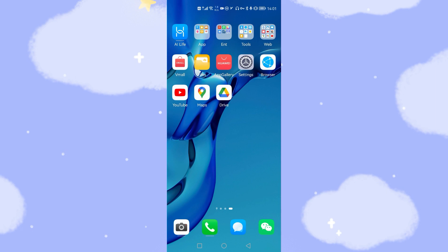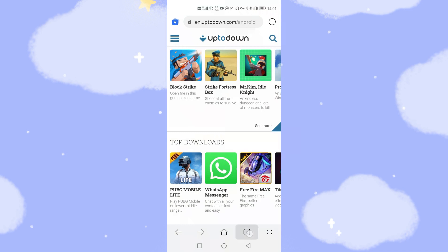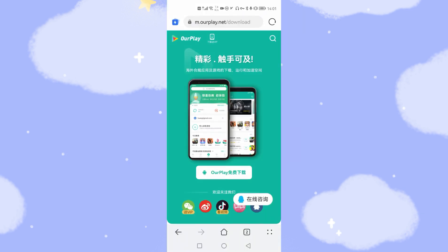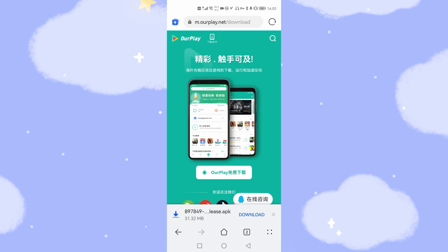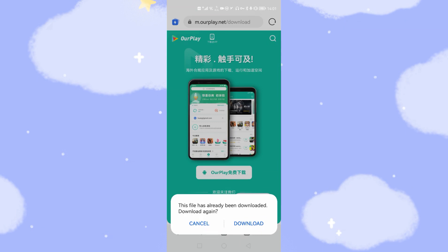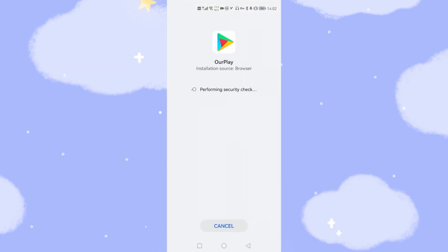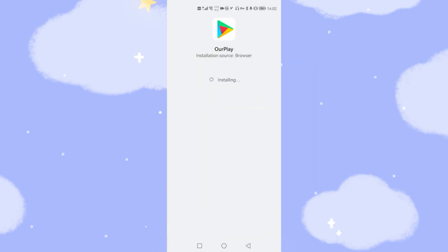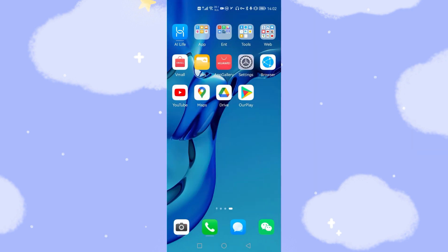The most important step is to use the browser again to download the APK called Our Play. I will also paste the web link below this video for you to download this Our Play APK — it contains an integrated Google environment. Click Download Our Play, click Download again, add it to the download list, and wait several seconds for the download to finish. Then click Allow and click Install to install Our Play onto your Huawei phone running HarmonyOS. Click Done and go back to the desktop — you can see Our Play is on your desktop.